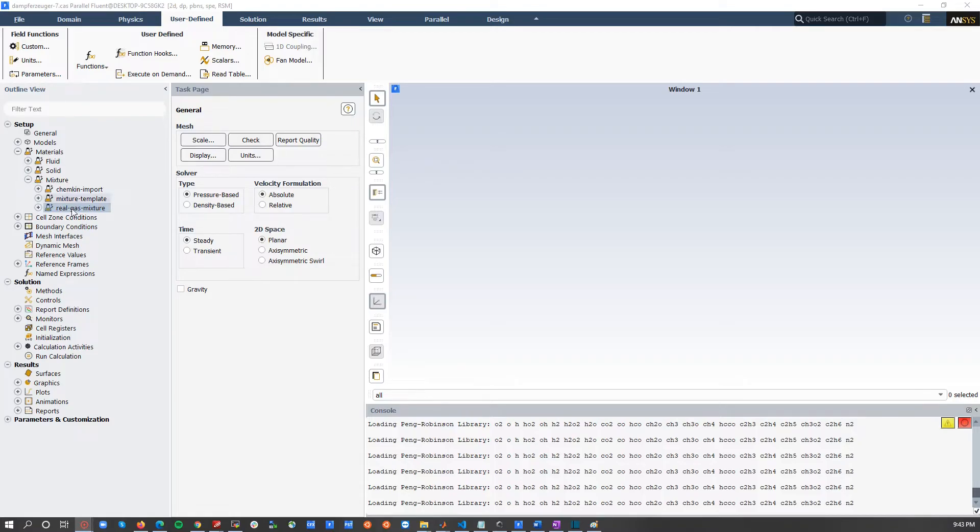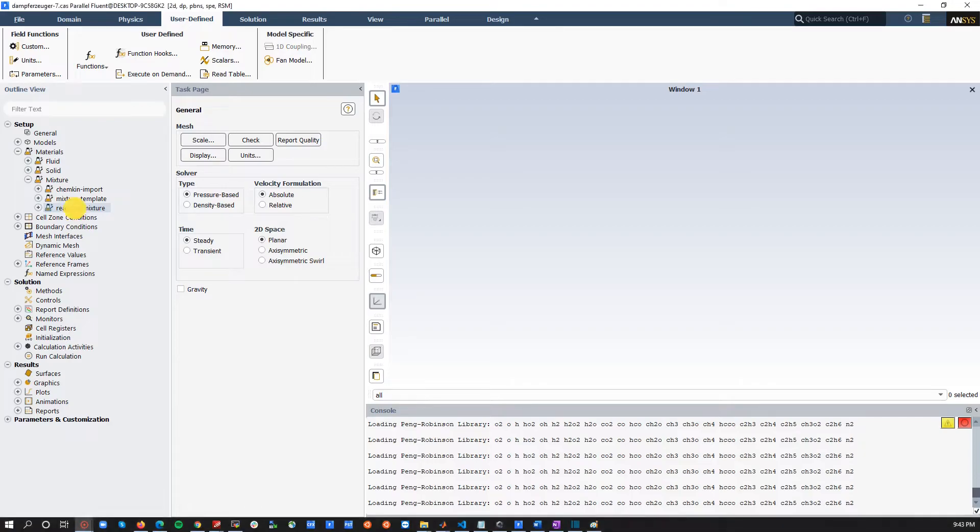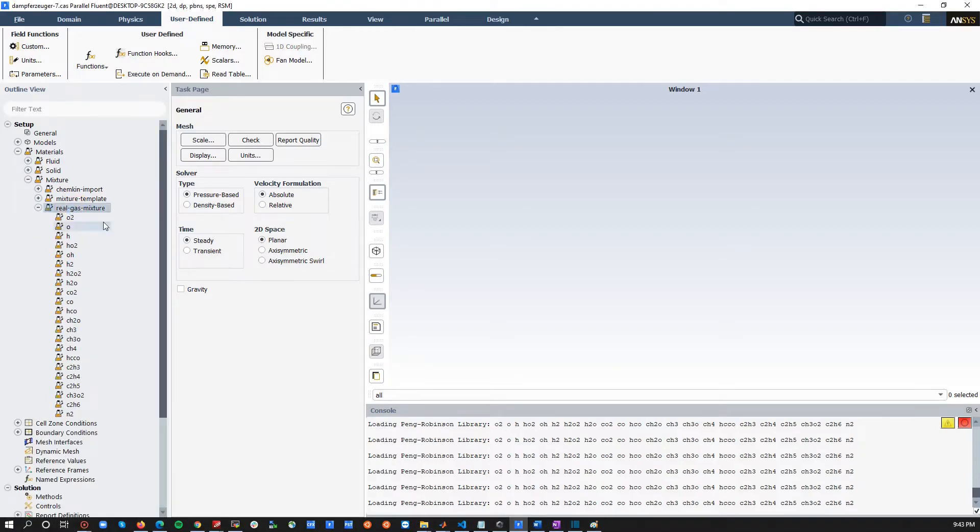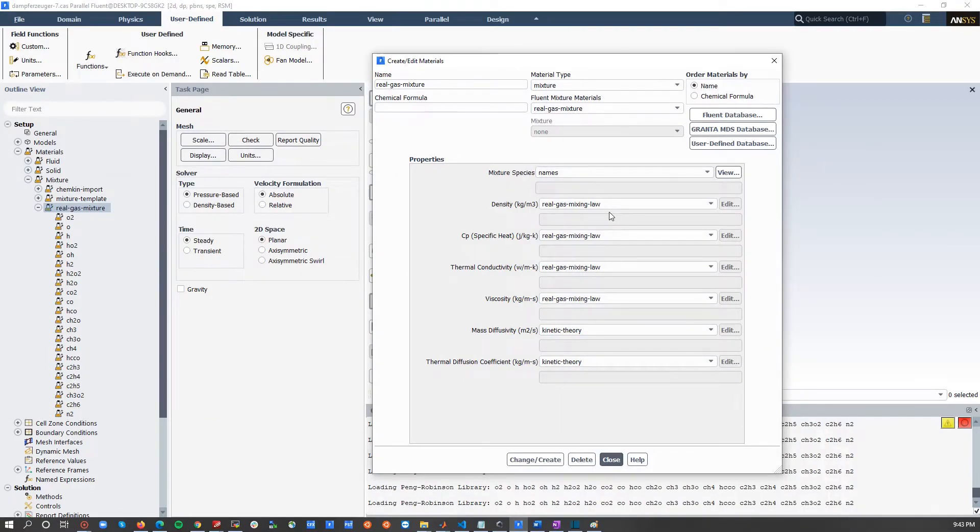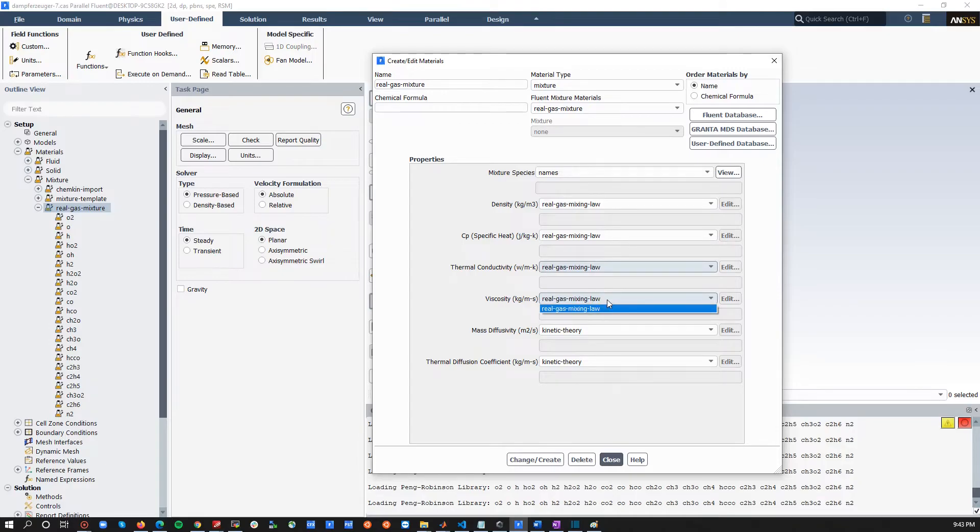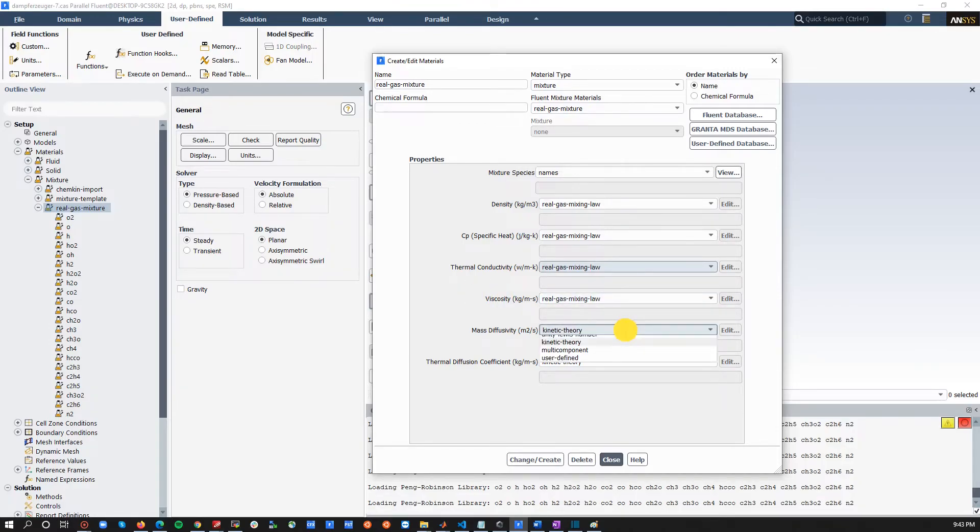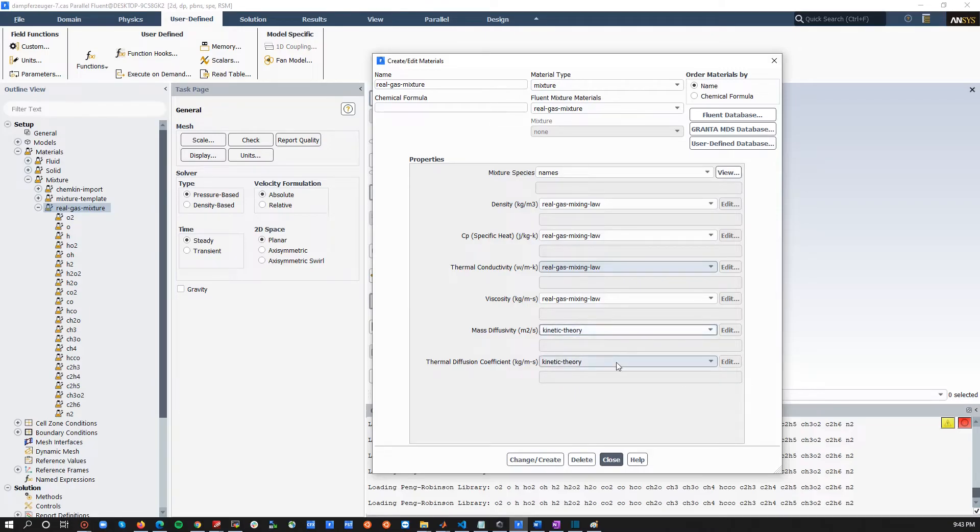Now, if you go to your mixture, in my case, we have a multiple species user-defined function. So, you would find, for example, this is what is loaded with gas mixture, and if you double click on that, you would see this. As you can see, you can't change anything, again, because everything is defined in your code except for mass diffusivity. You can choose kinetic theory, for example, and the thermal diffusion coefficient.